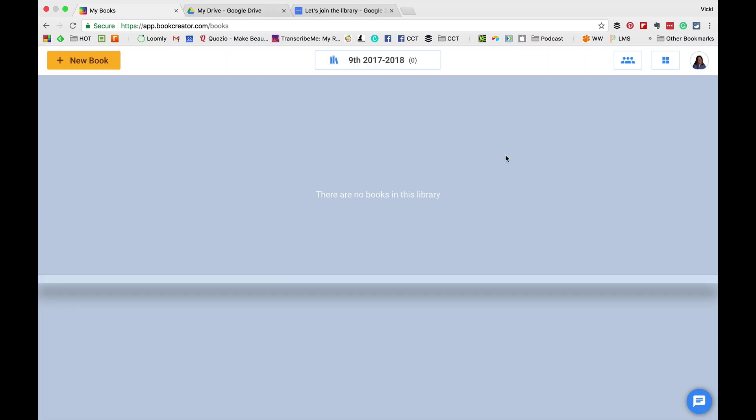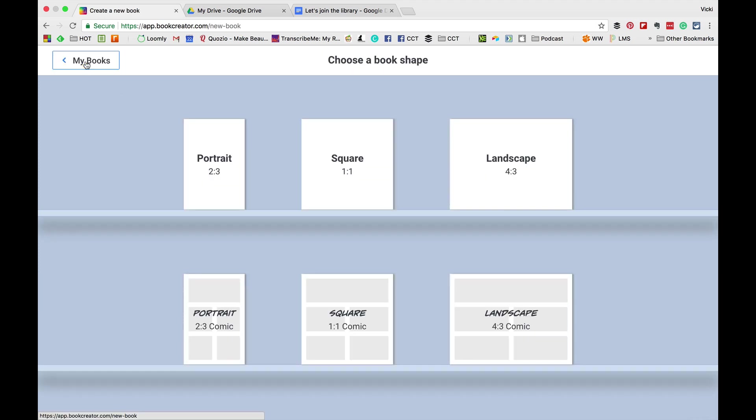but anybody who has this code can enter that particular library. And again, this code will not work anymore just because I didn't want everybody in the whole world joining my library.